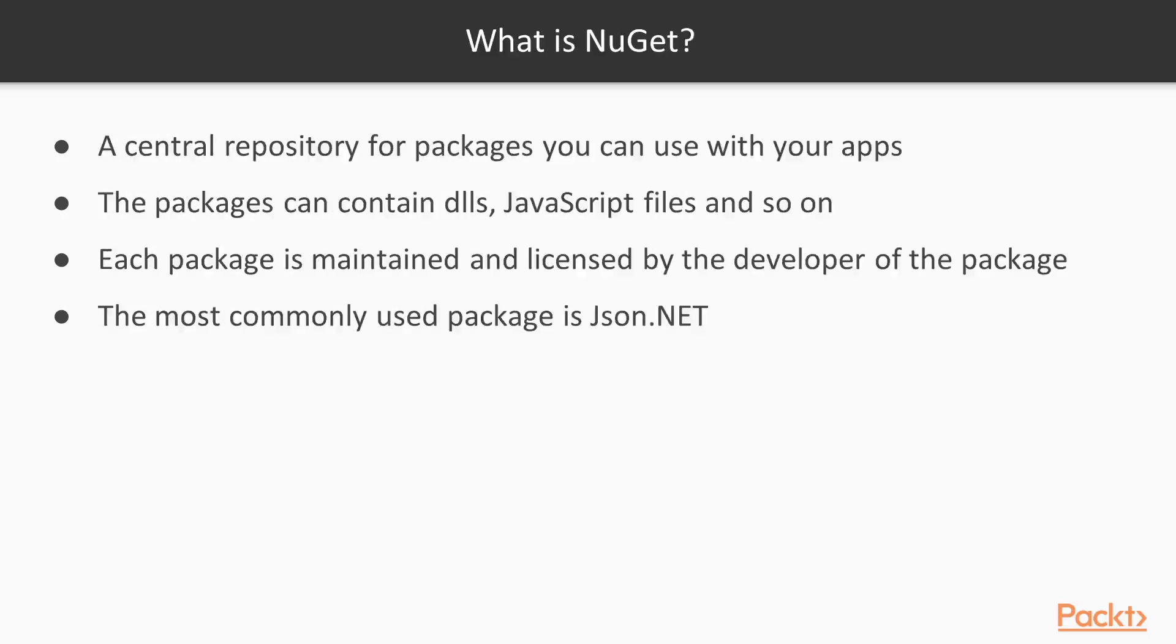So first off, what is NuGet? NuGet is a central repository for packages you can use with your apps. The packages can contain JavaScript, files, DLLs, etc. Each package is maintained and licensed by the developer of the package. One of the most commonly used packages is json.net.